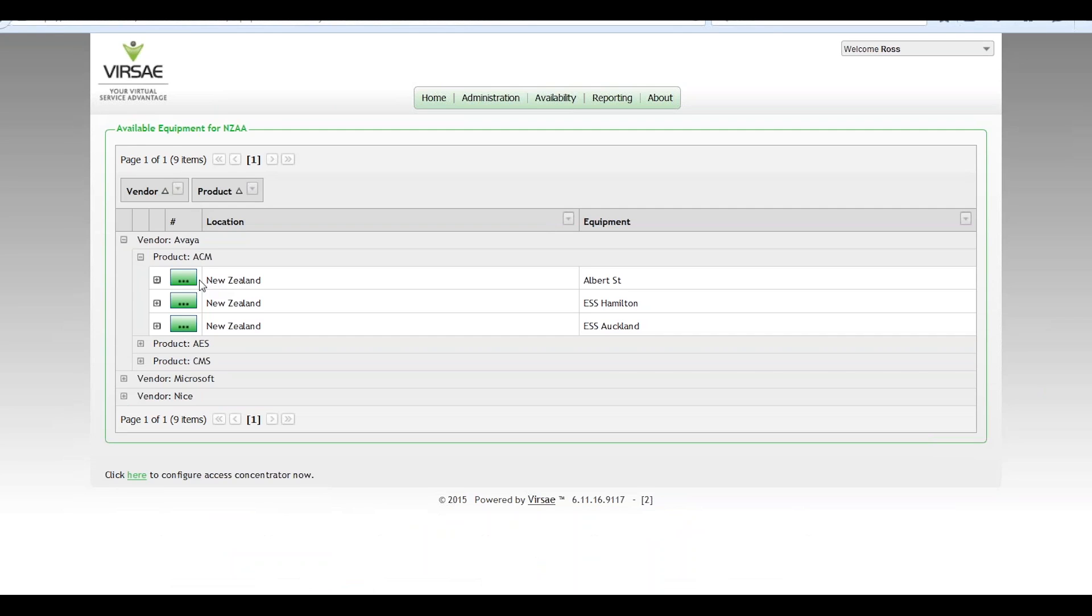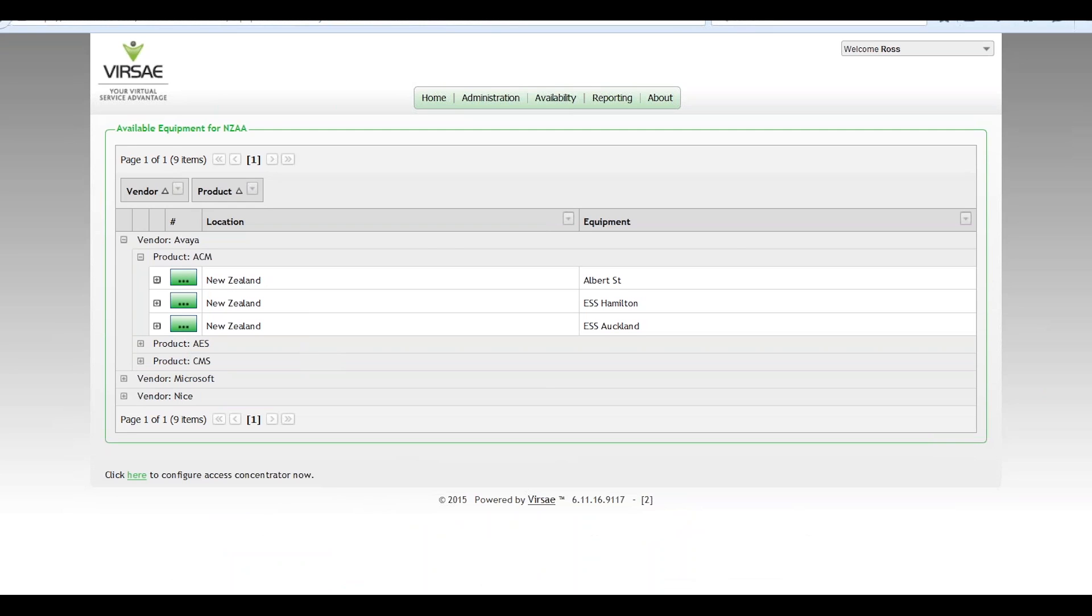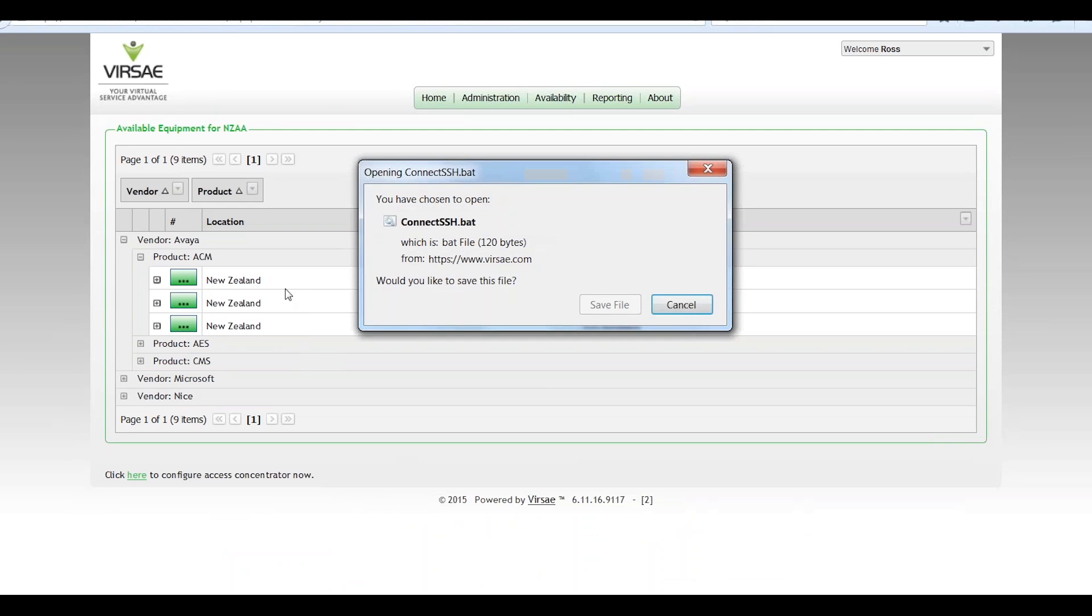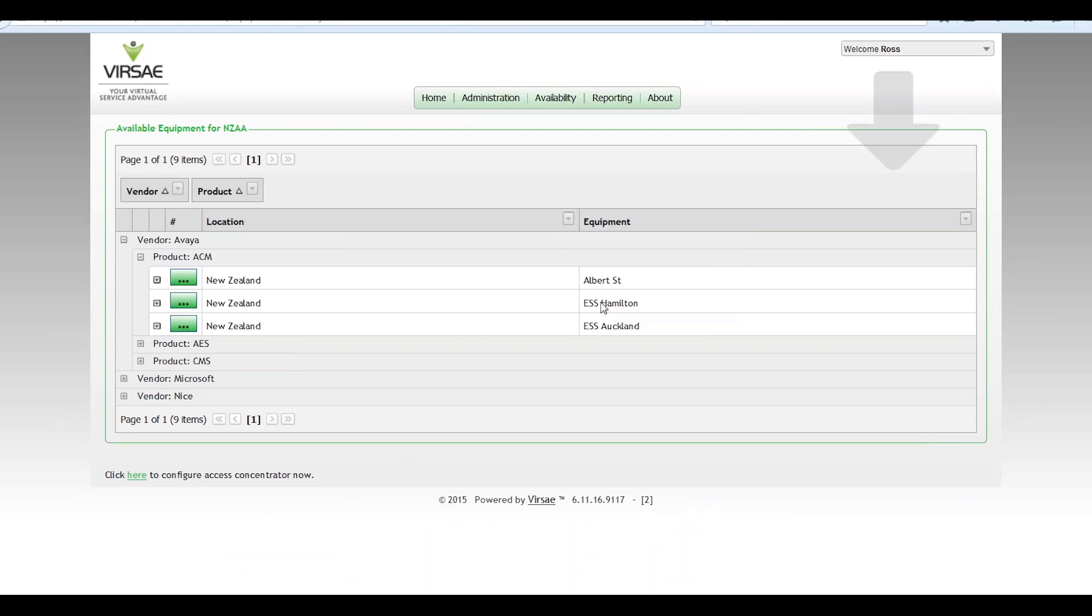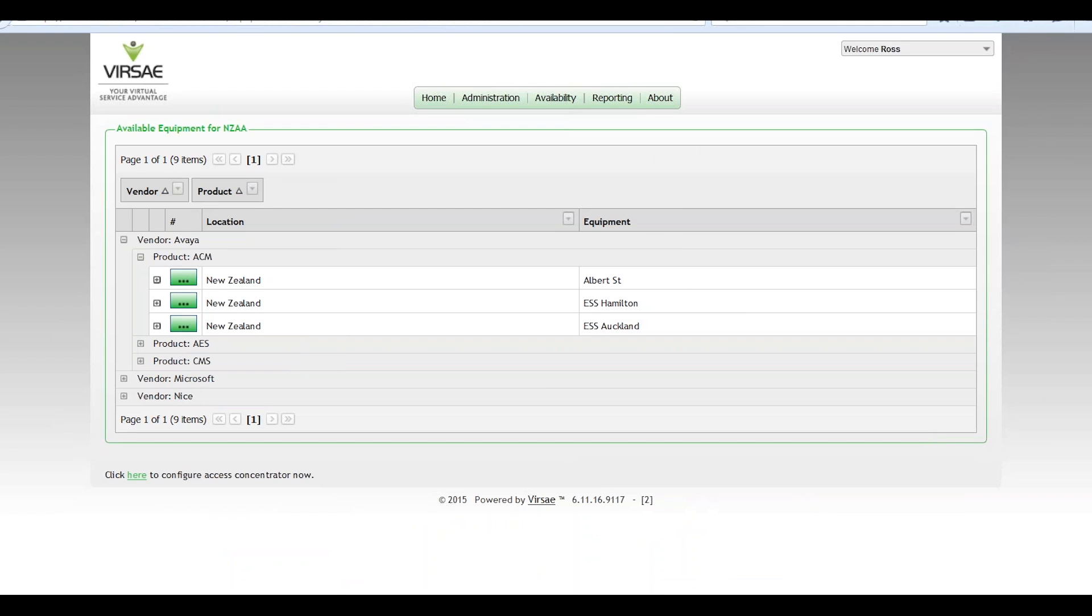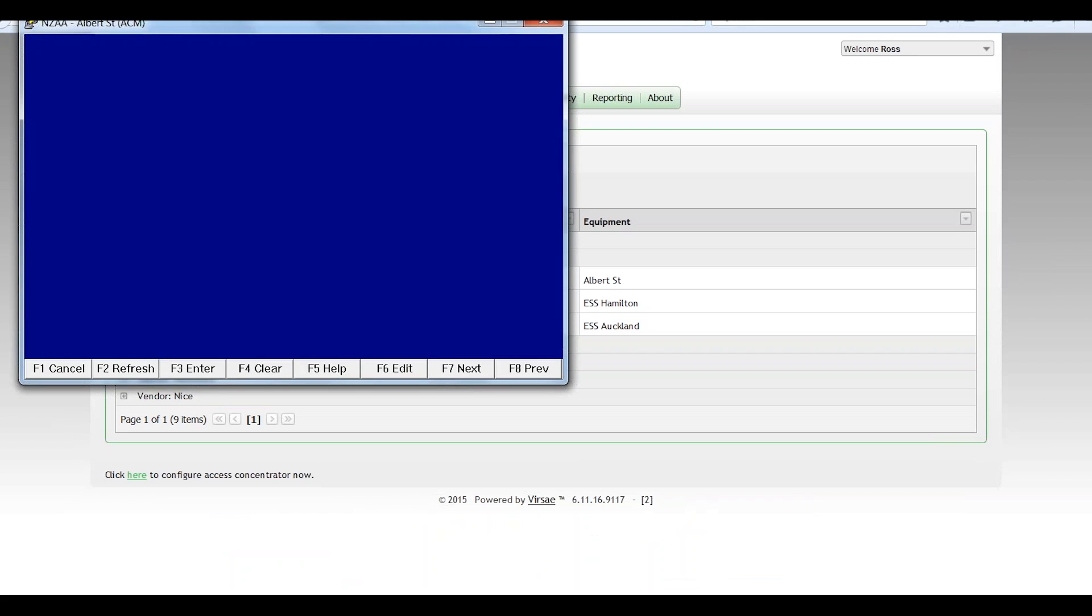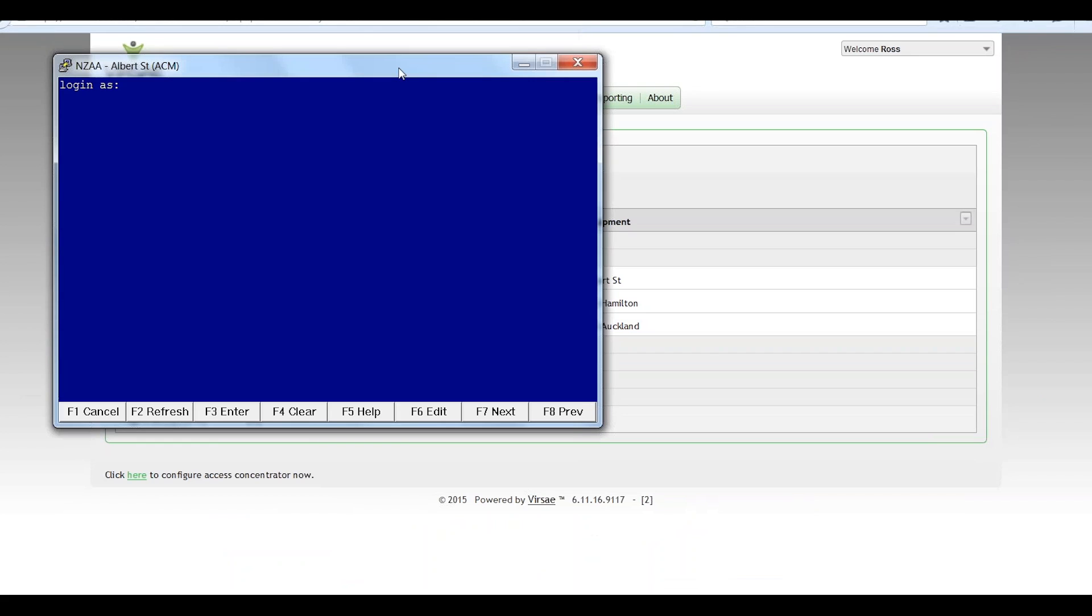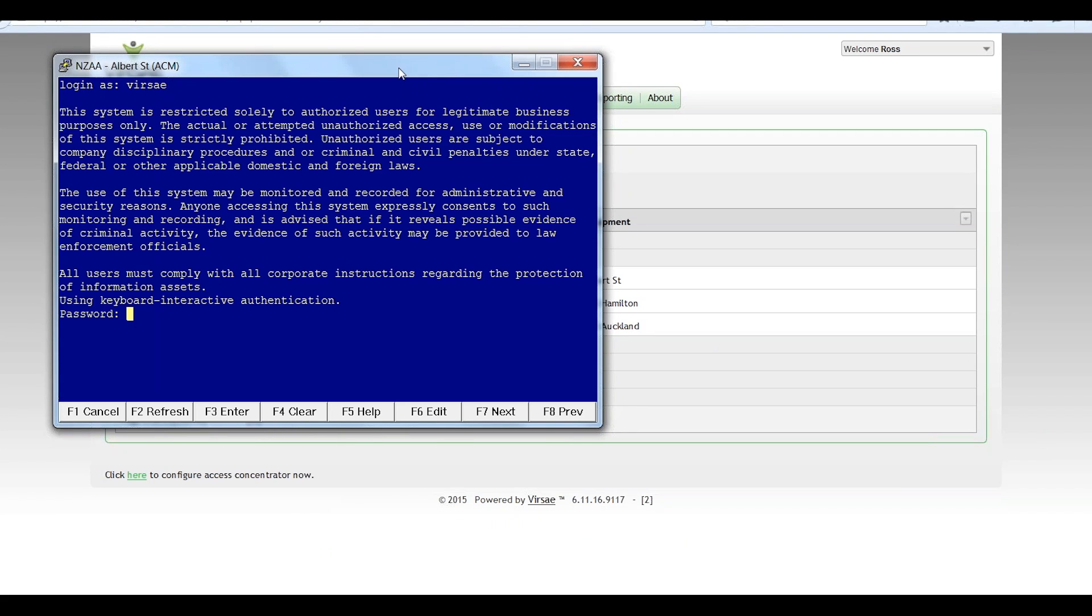So in this case we're looking at an Avaya communication manager, the main production site in Elbert Street. We do an SSH connection to that customer. That's going to make a connection from my workstation here all the way through to the communication manager and there's the login prompt from the communication manager there. I log in using my credentials.